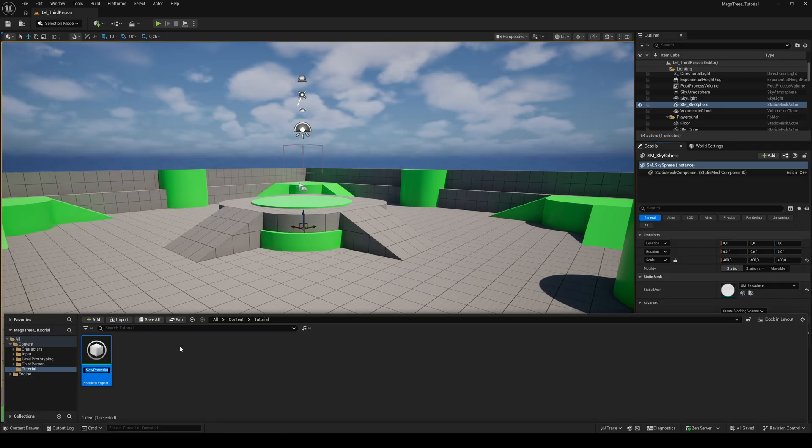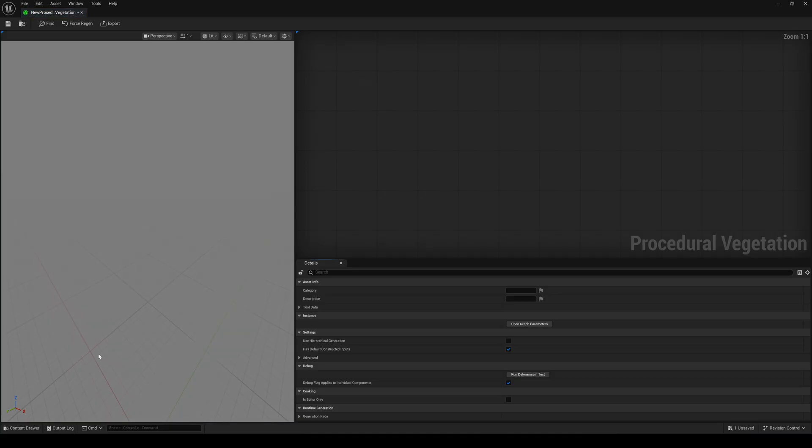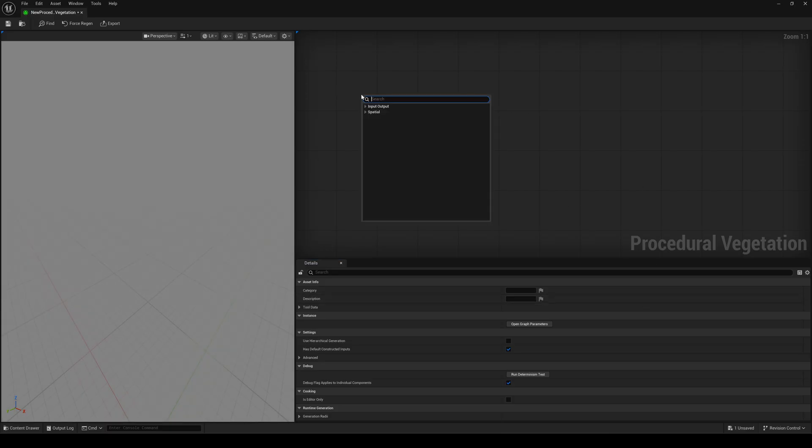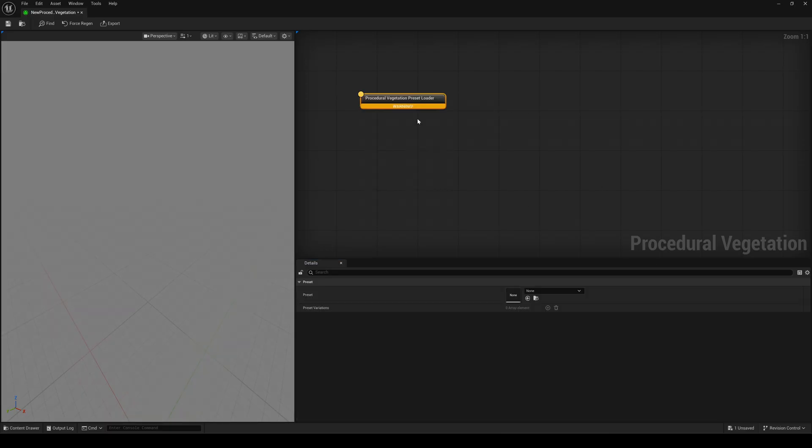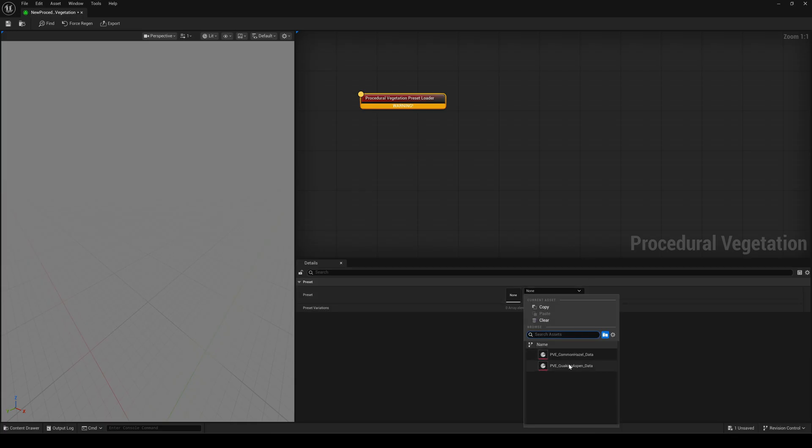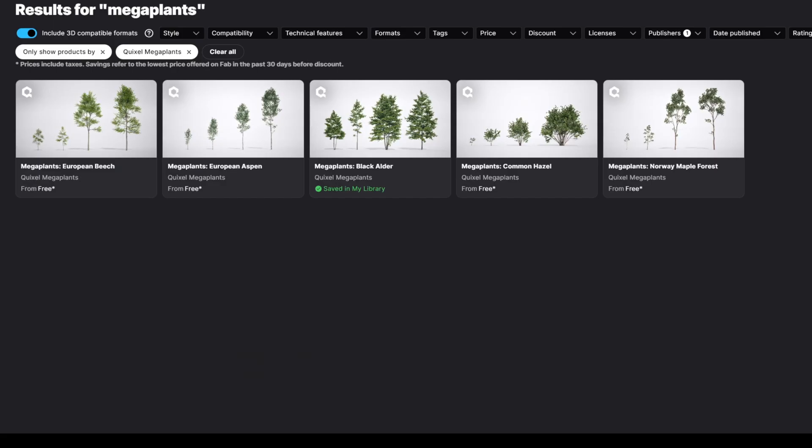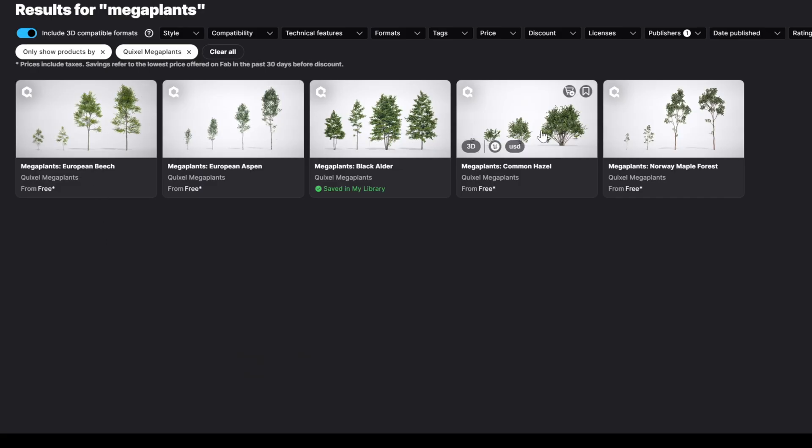Let's create a new tree, so I can show you the workflow step by step. The first node we need is the Preset Loader. Now assign one of the two presets. There are a couple of more free presets from Quixel on fab.com. Just add them to your project and they'll appear automatically.